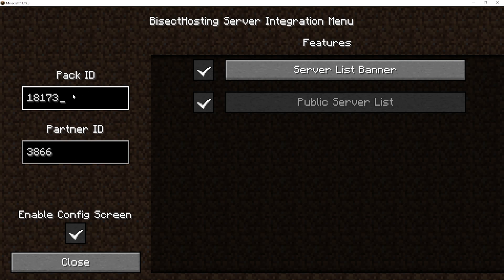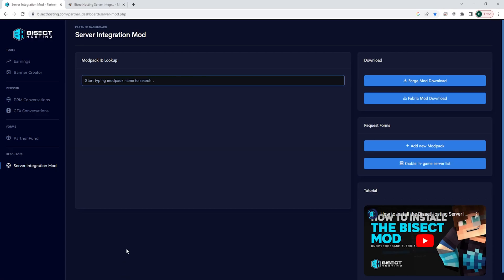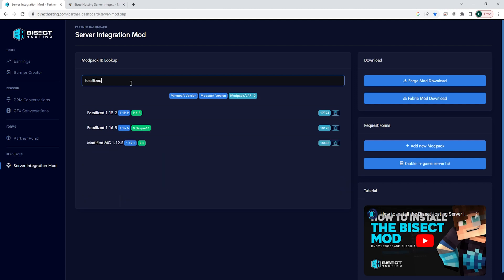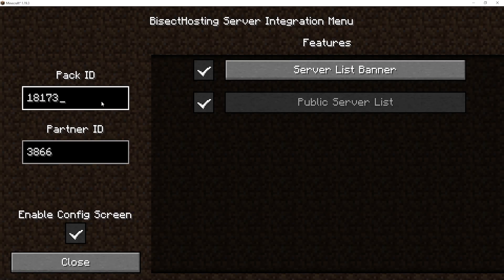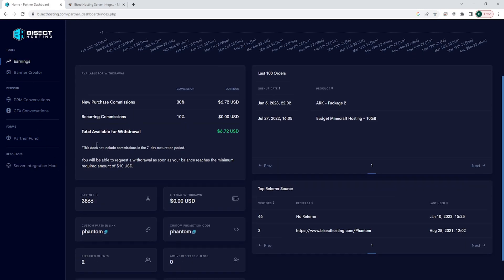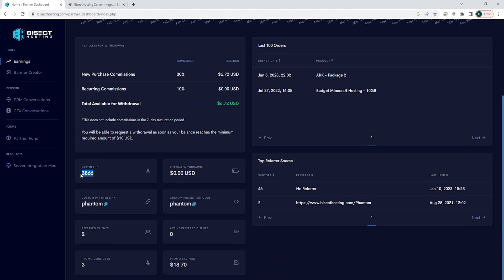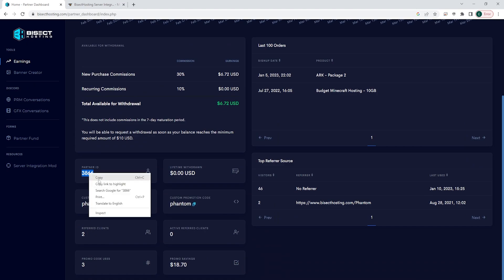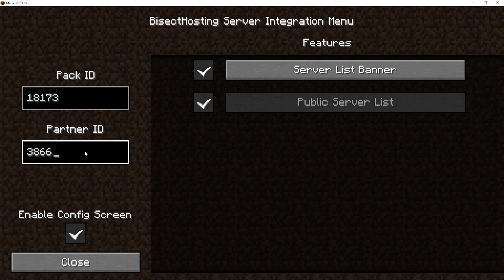To find the Pack ID we're going to go back to our server integration mod tab on the BisectHosting partner dashboard. Search for our modpack name and the ID will be on the far right side — we can just copy that and paste it into where it says Pack ID. For the Partner ID, we go back to our BisectHosting dashboard, go to the Earnings tab, and you will see your Partner ID listed there. Copy that and paste it where it says Partner ID.